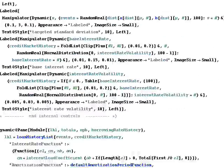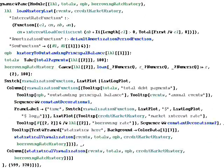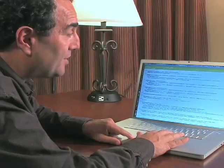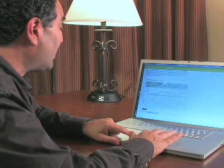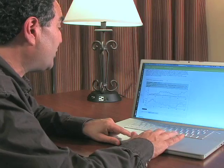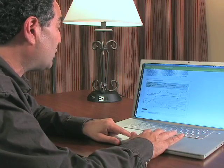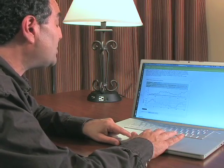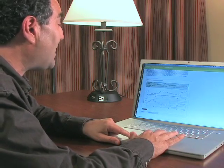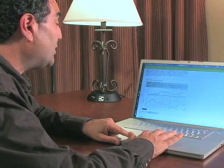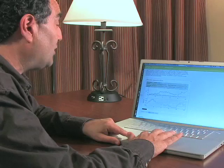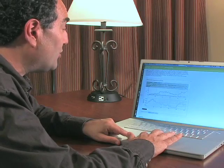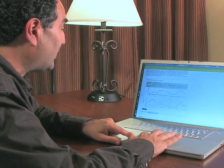We can simulate that very nicely in Mathematica. What you end up with is a credible demonstration of how this works, where we can change things that matter — for example, generate 100 more years of hurricanes.